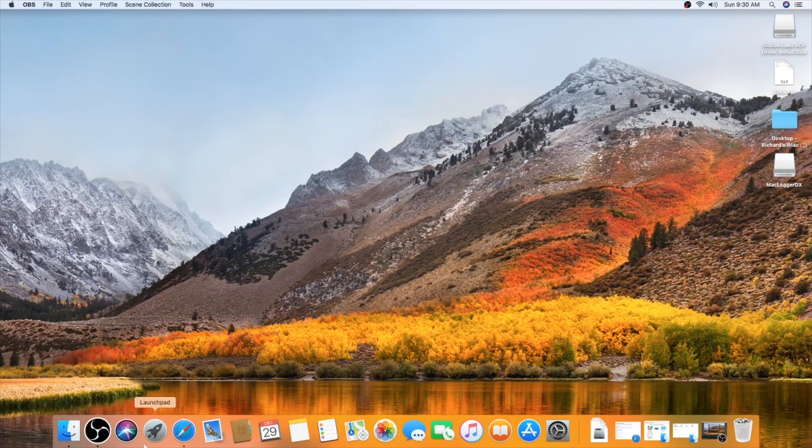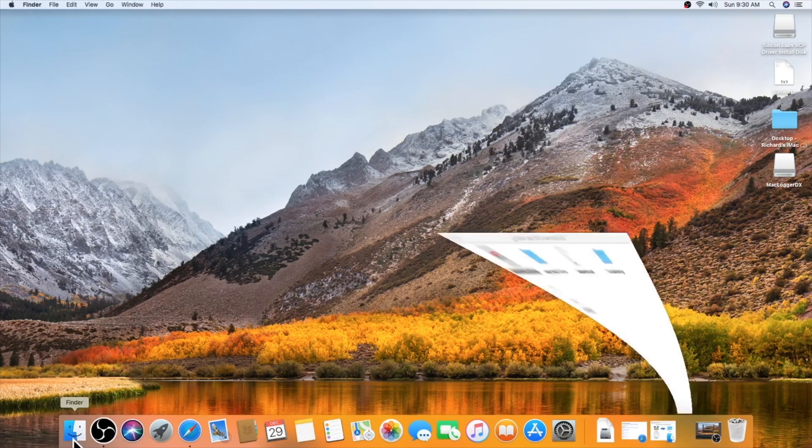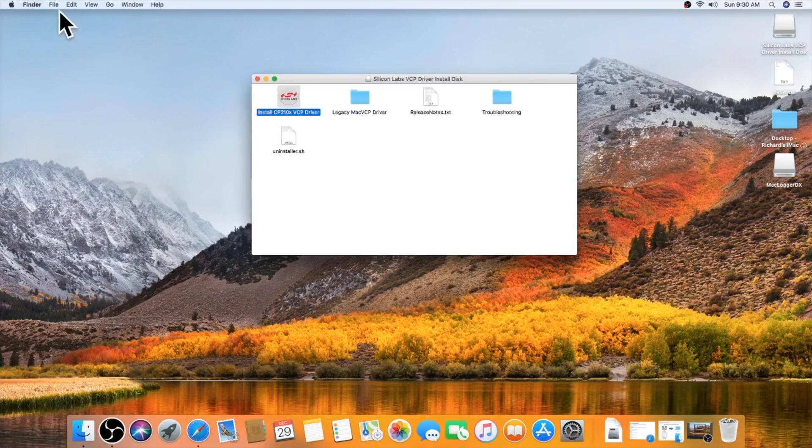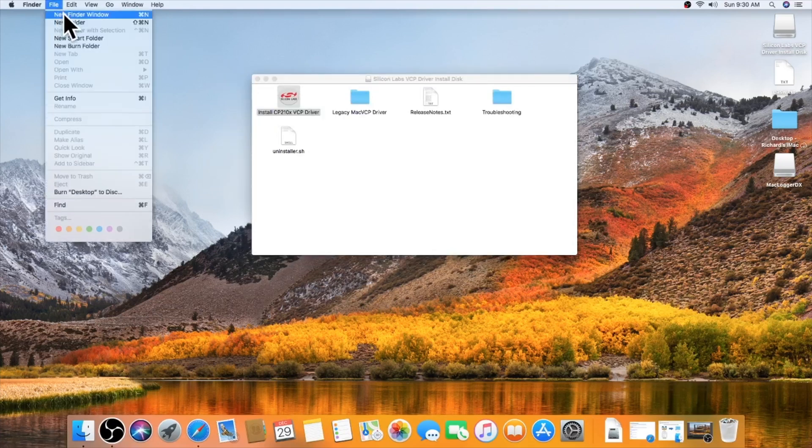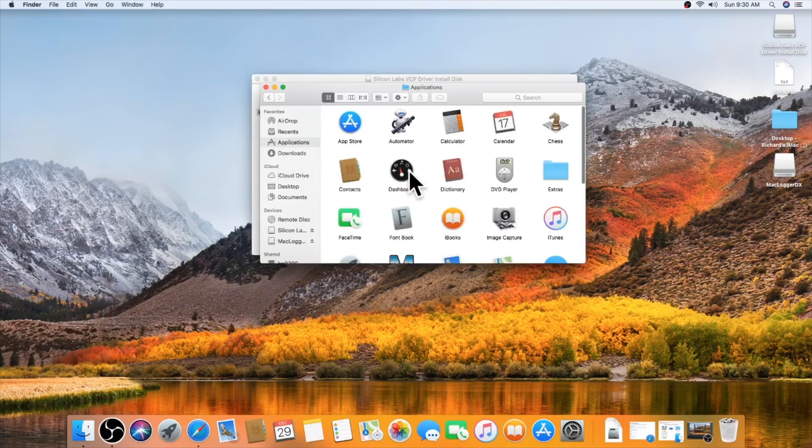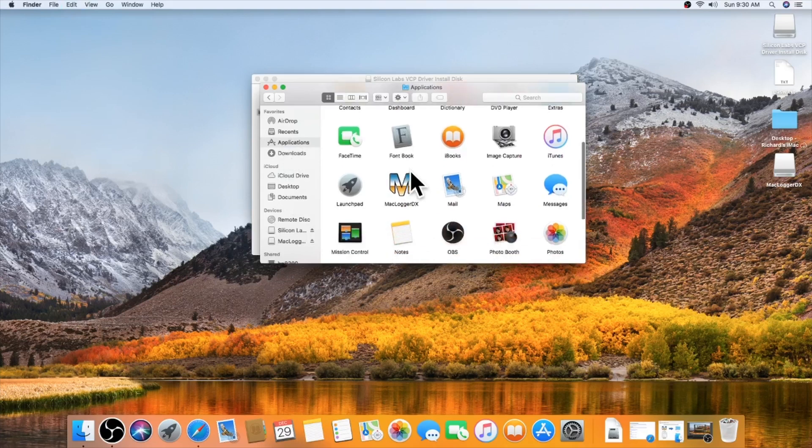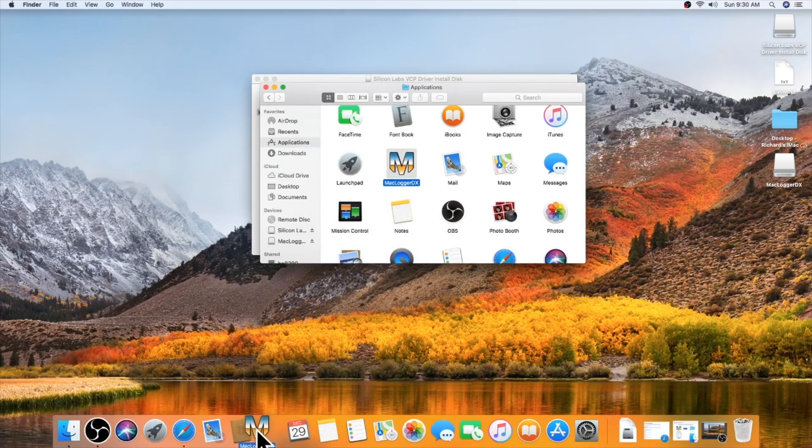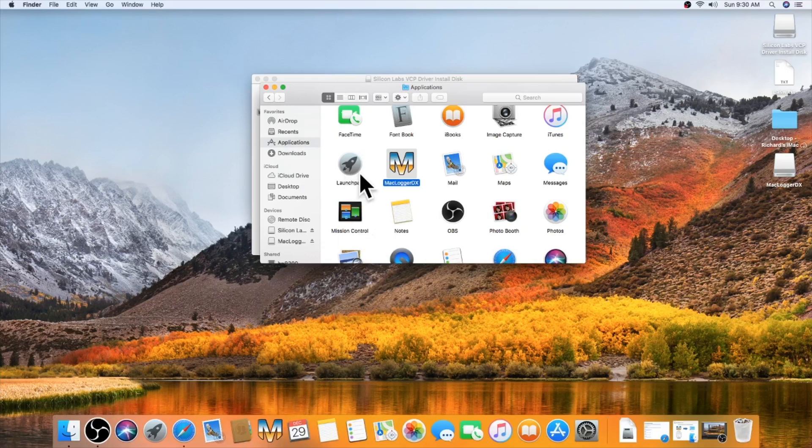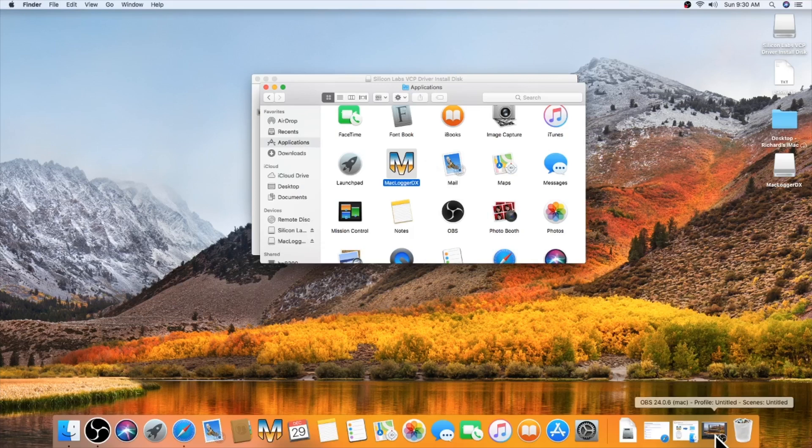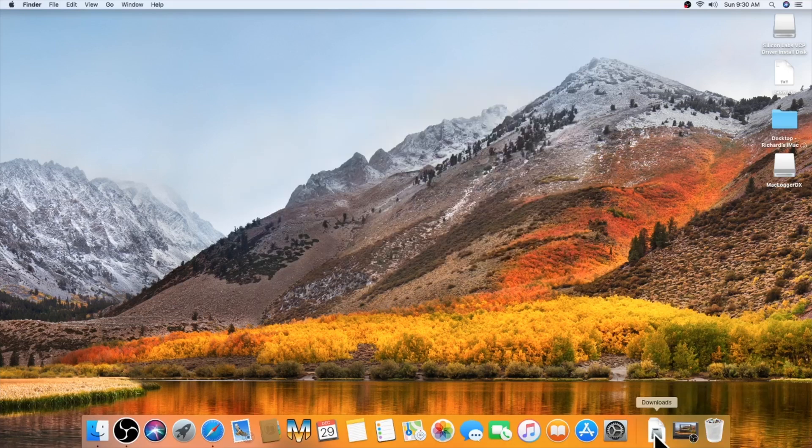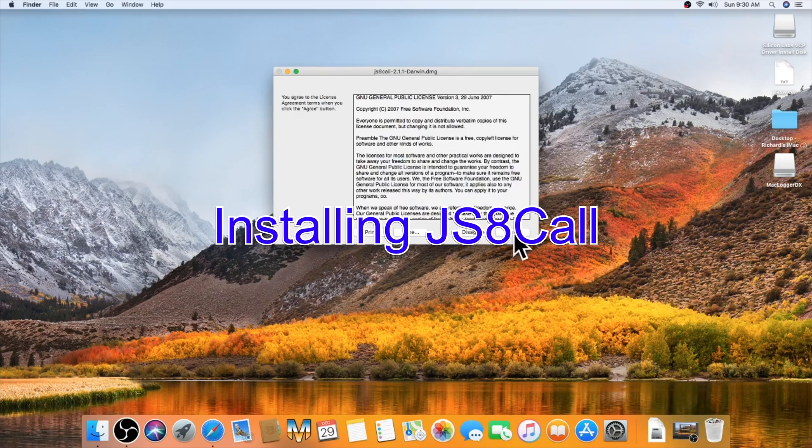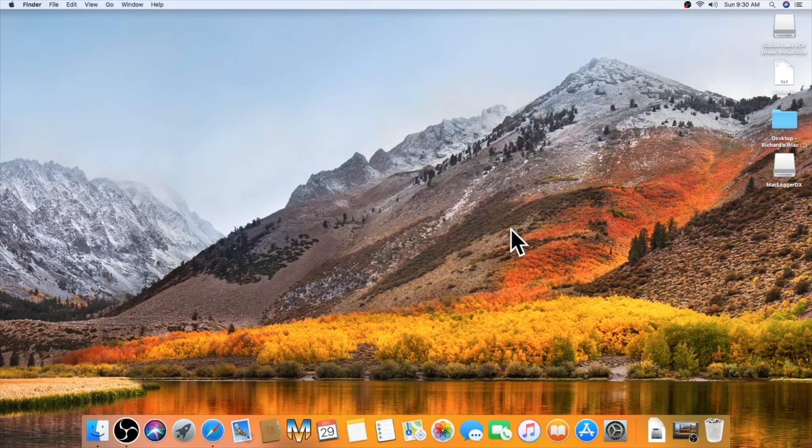Okay, so MacLoggerDX is going to be in my applications. I like to have it down on my taskbar here. I like to have it down there. And I don't have JS8 call installed yet. Okay, we'll install JS8 call.